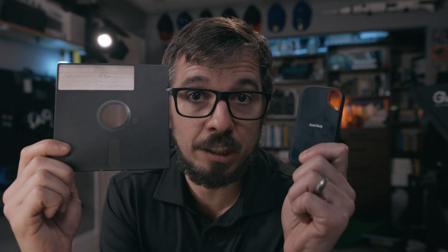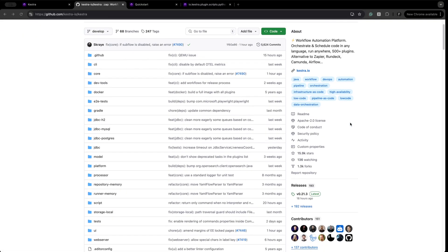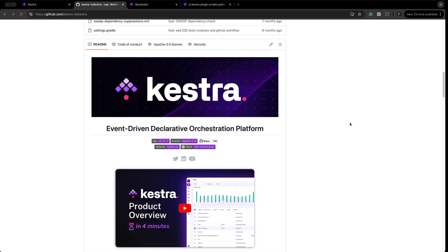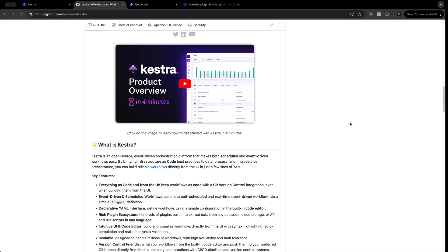Back in the day, when I started building ETL pipelines, I started with Airflow and then moved to AWS Step Functions. The feeling you get coming from those systems to Kestra is the same feeling you'll get going from a floppy disk to an SSD drive — night and day. Kestra feels much more modern, like software from the 21st century. And it's open source, easy to run, easy to scale, so I wouldn't use anything else.